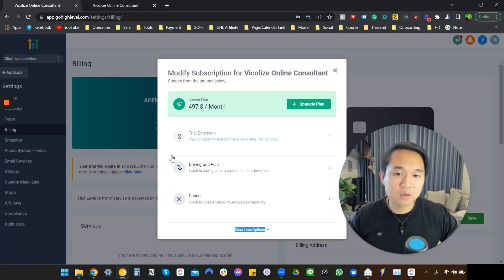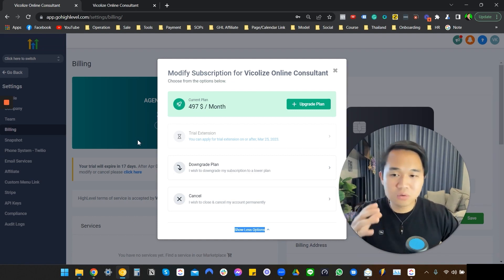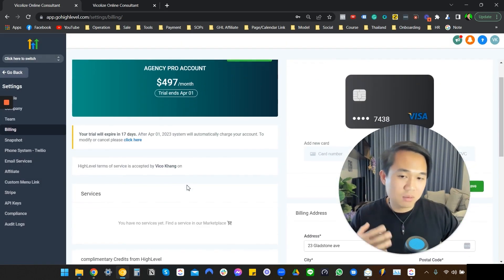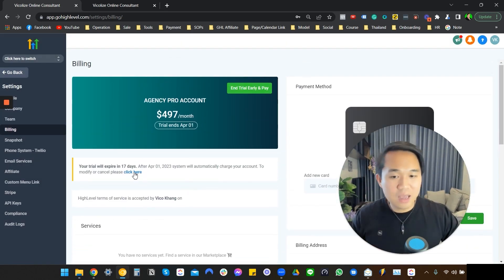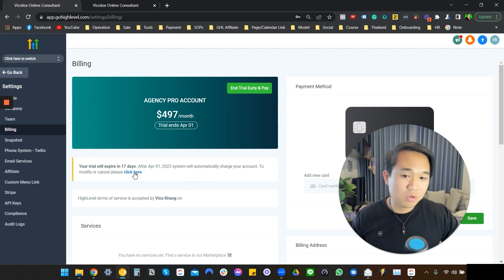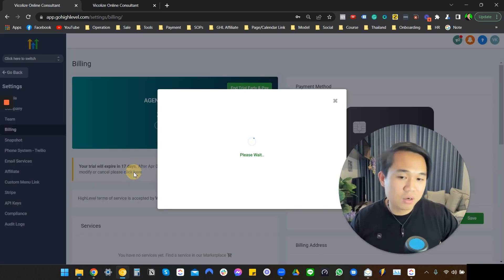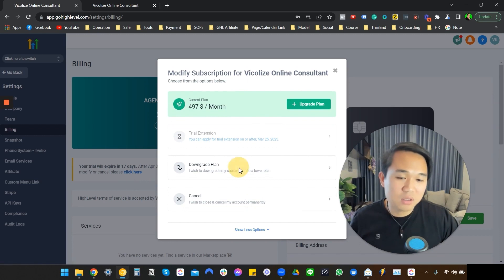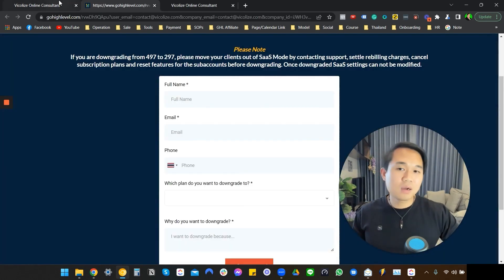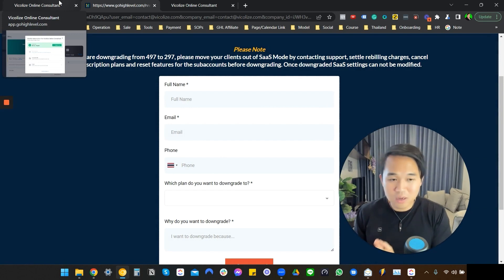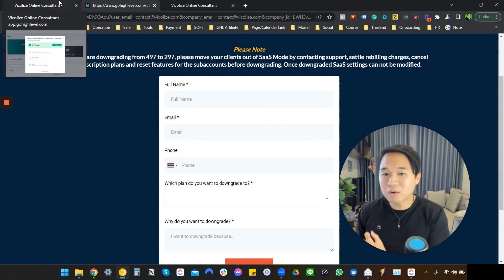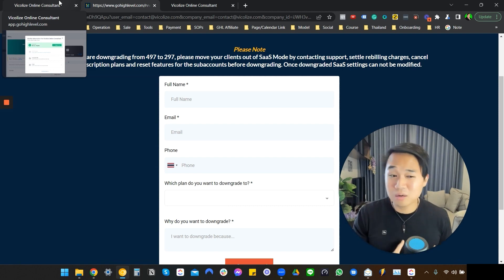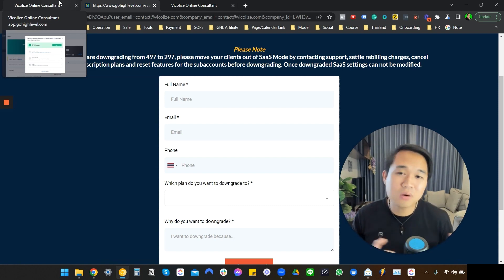Let me show you exactly what that means. If you sign up and go to Settings and Billing, it will put you straight on the $497 plan — but it does not mean you're locked into it. So maybe two or three days before the 30-day trial runs out, you can come in here, click More Options, and downgrade that plan to another plan. So if you're interested in the $97 or $297 plan, you can always use this link and then downgrade it later to get the maximum trial period for your business.